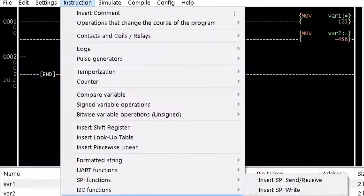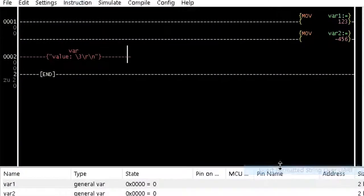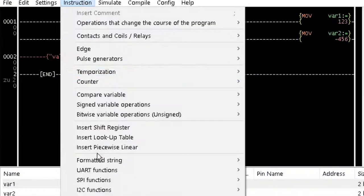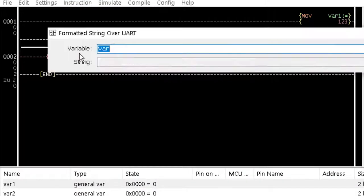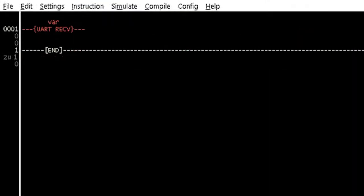The formatted string over UART instruction was dealt with in tutorial 11. The UART receive instruction receives a single character and stores it in the assigned variable when the input condition is true. When a character is received, the output of the instruction becomes true for a single PLC cycle. Otherwise, it will become false.